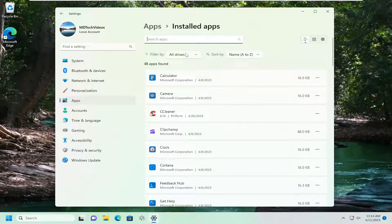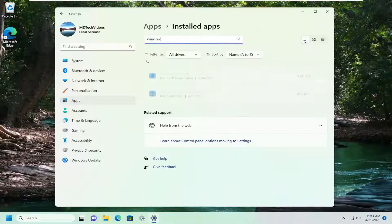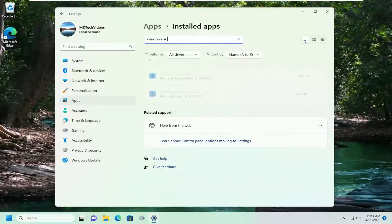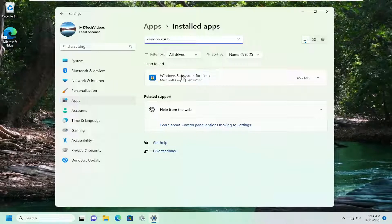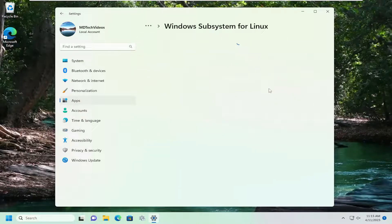And you want to search for the Windows subsystem. And one of the best matches should come back with Windows subsystem for Linux. Select the three dotted icon next to it. And then select advanced options.